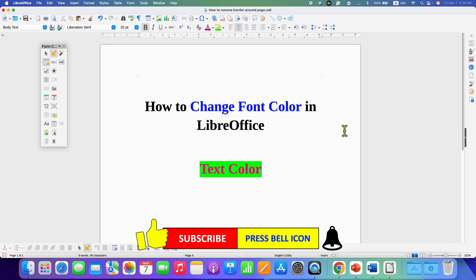Click on the like button, comment below, and let me know if this video solved your problem. Don't forget to check out these useful videos if you want to learn more about LibreOffice Writer. Subscribe and press the bell icon.